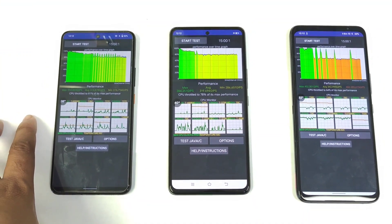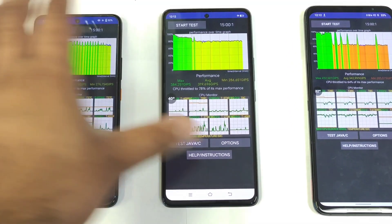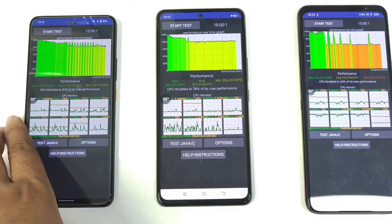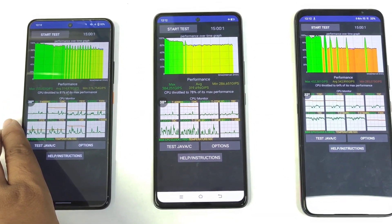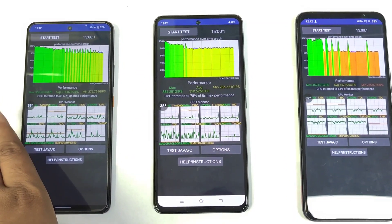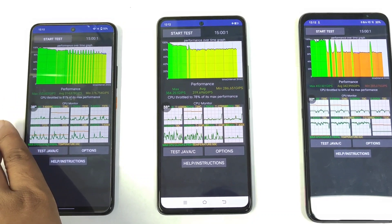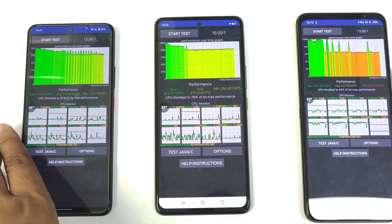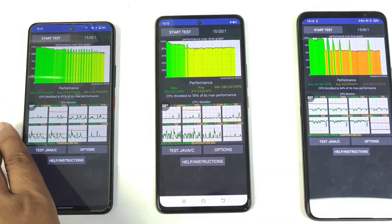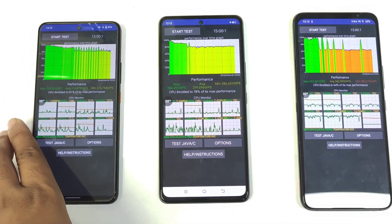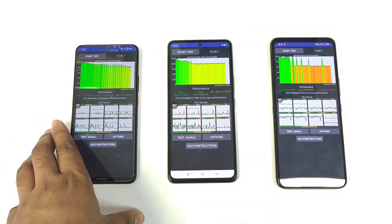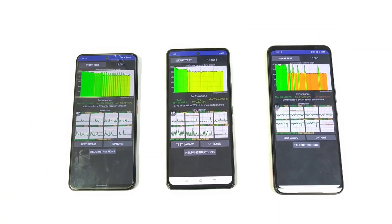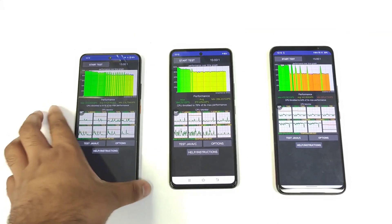Make sure to pause the video and check the results yourself — minimum, average, and highest scores. Thanks for watching, and if you have any questions let me know in the comments below. Signing off — bye!